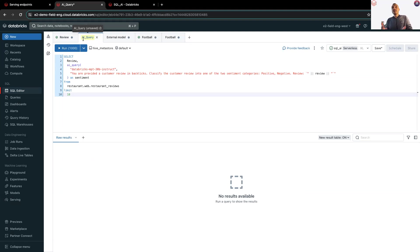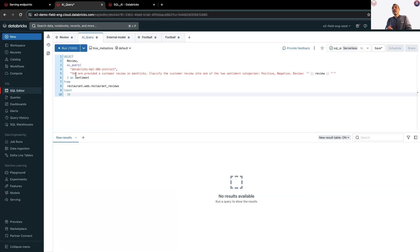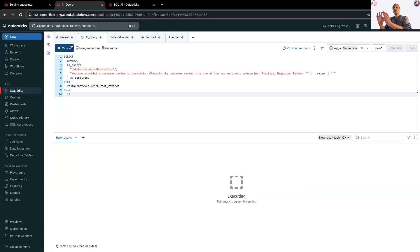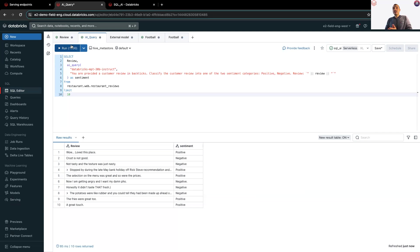I added the prompt over here, as you can see, I provided the customer review in backticks, and I asked the model to classify the number of reviews in two categories, whether it's positive or negative. So, let's run this query, and you will see.